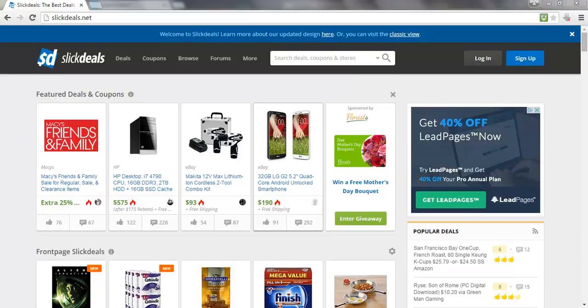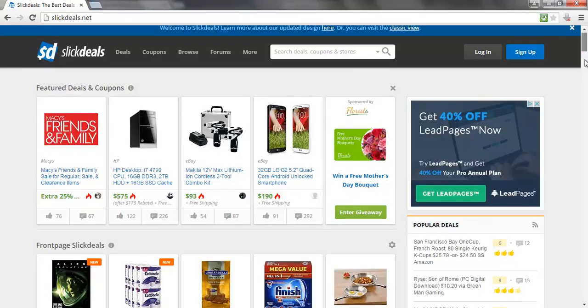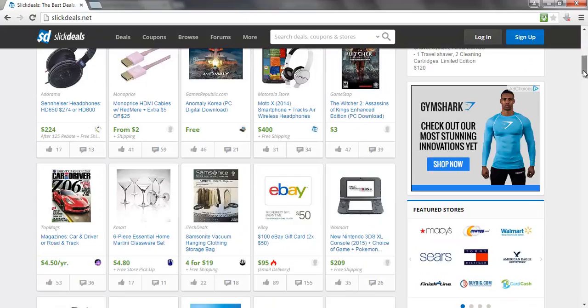This website is Slick Deals, which is a very popular deal website. It lists products and services that are for sale online that have a very good discount at this present moment in time. So as we scroll down the site,